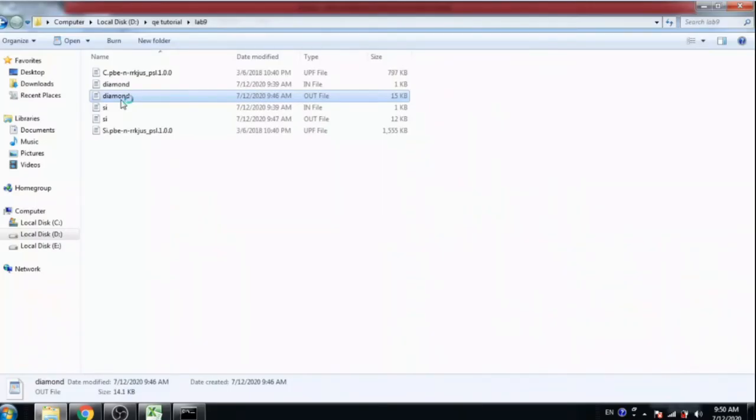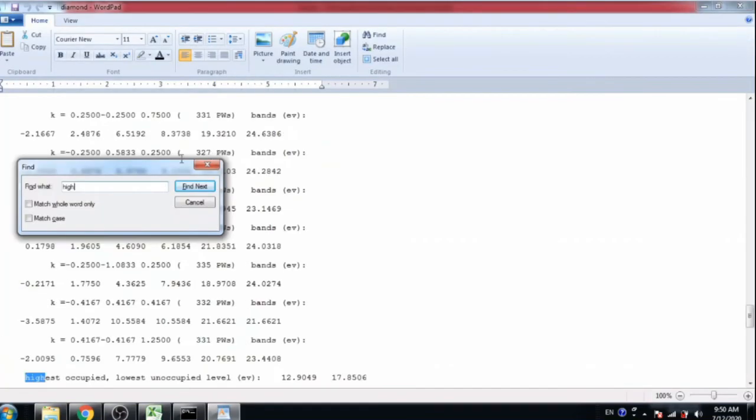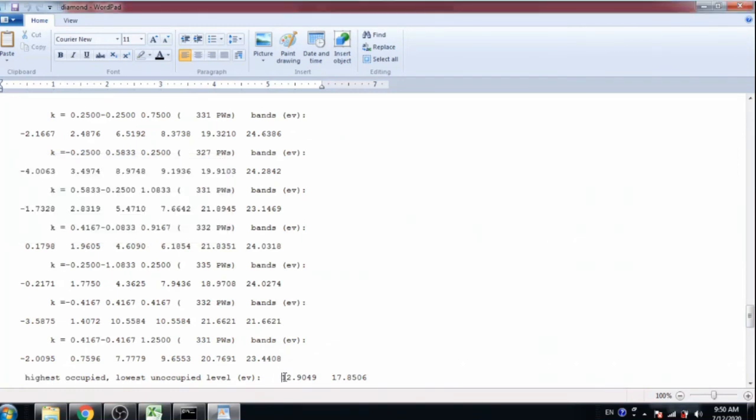Diamond.out file. Again search high and copy highest occupied and lowest unoccupied level value to excel file.